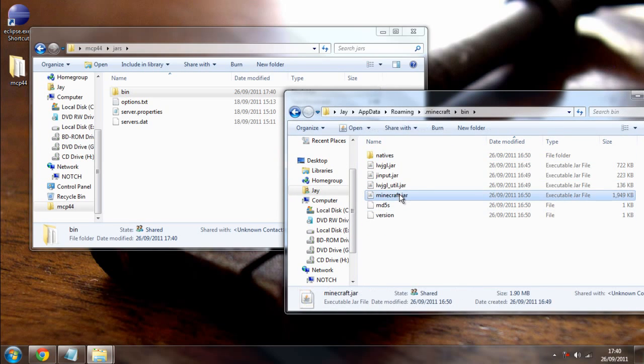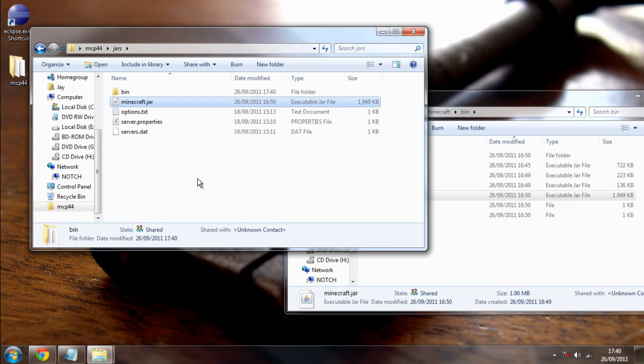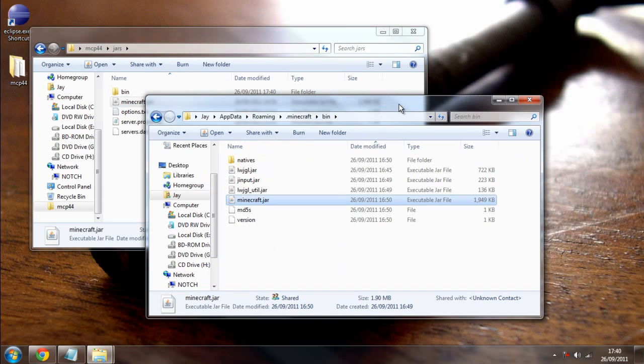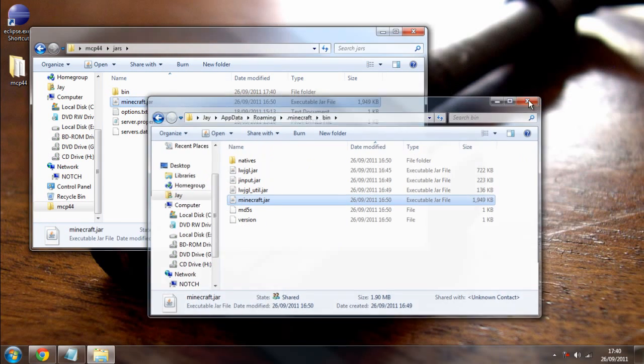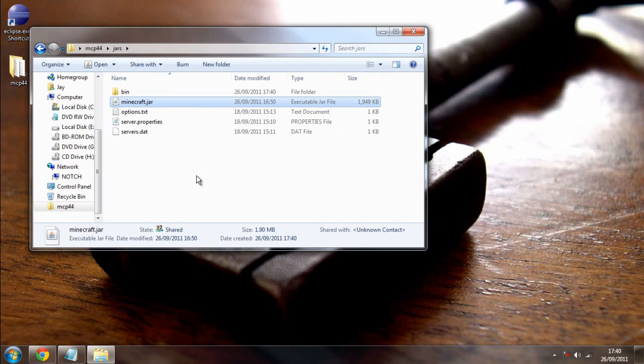Then, we're going to open up bin and drag and copy minecraft.jar over. Now, if you want to mod the server, you do the exact same thing here and just copy the minecraft_server.jar into here. Now, once we've done that, we want to go back one.